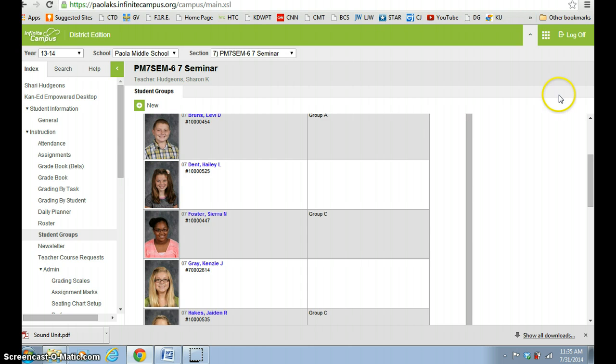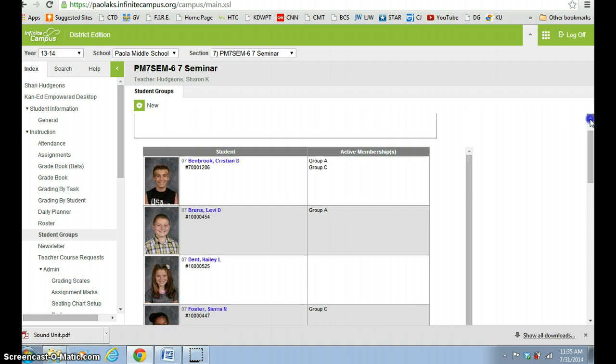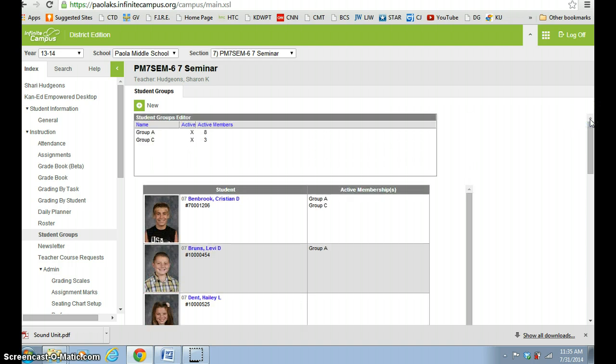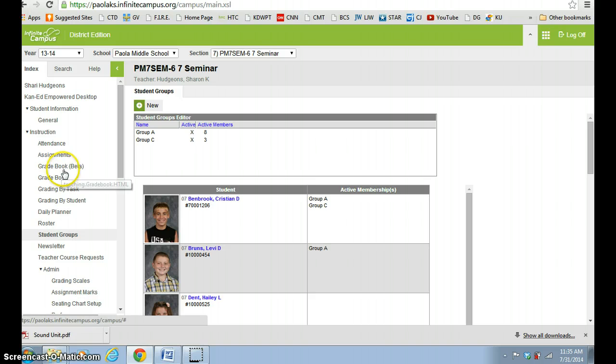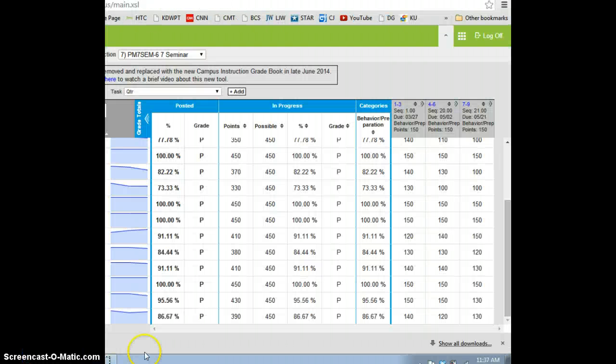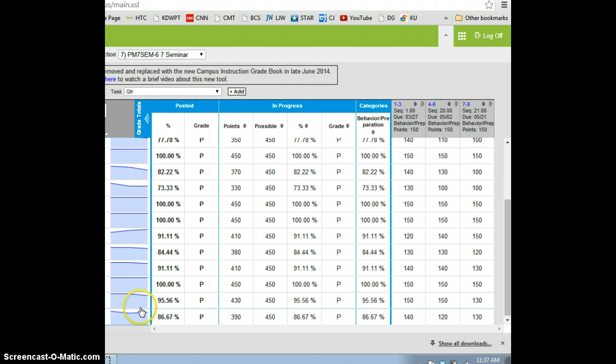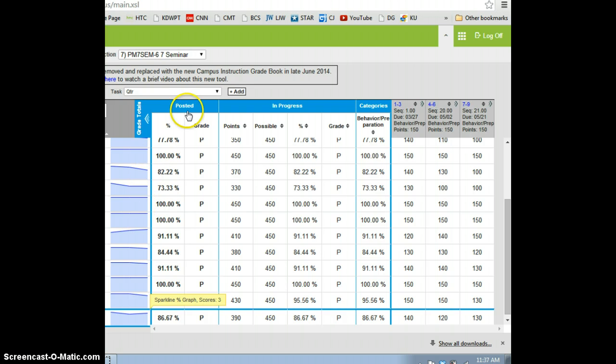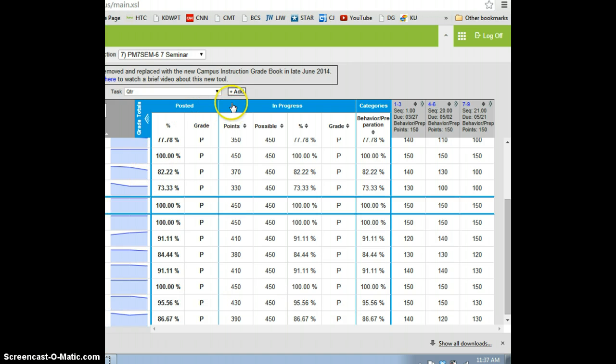So if you notice, I went ahead and pulled over into the beta gradebook, and I am going to add an assignment. You can do that here, so I'm gonna click Add an Assignment.